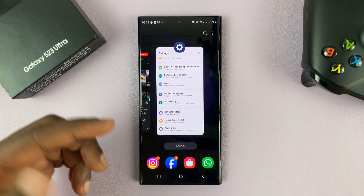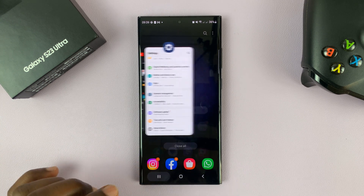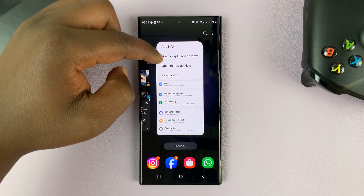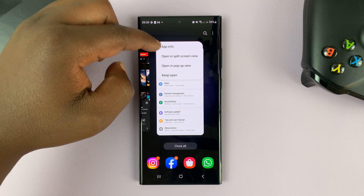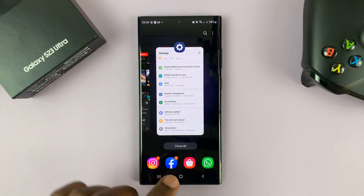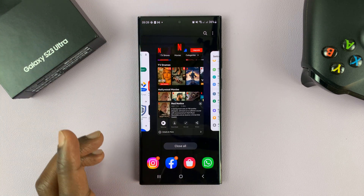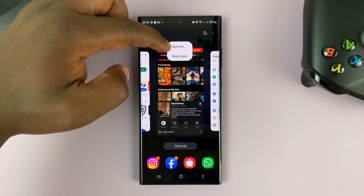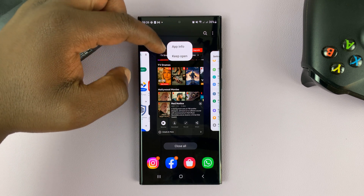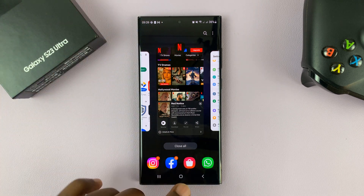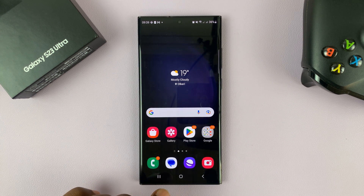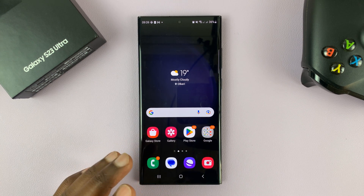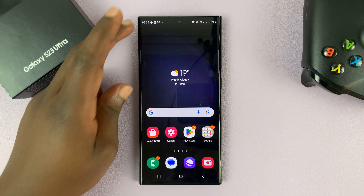Split screen mode is started by going into multitasking mode, and then tapping on one of the icons there and selecting split screen view. But some apps — like Instagram, like Netflix — will refuse or will not give you the option to go into split screen mode. But there's a workaround I'm going to show you on how you can actually achieve split screen mode using Netflix.